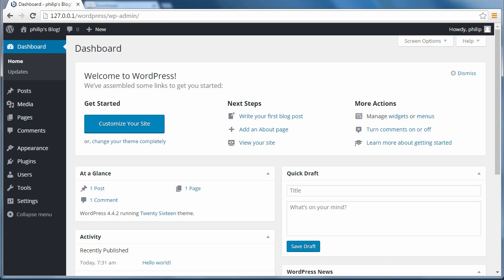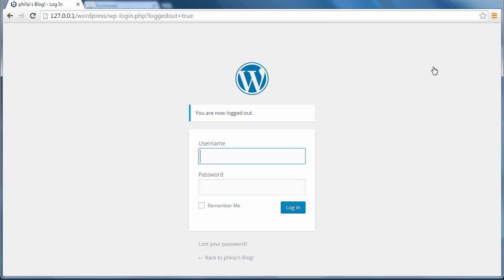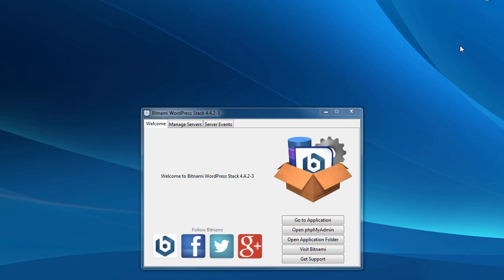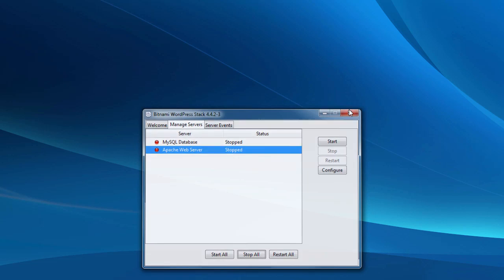Log out. Close Chrome. And this is the start and stop screen for Bitnami. To close Bitnami, I choose manage servers. Then stop all. Then I click the close button.